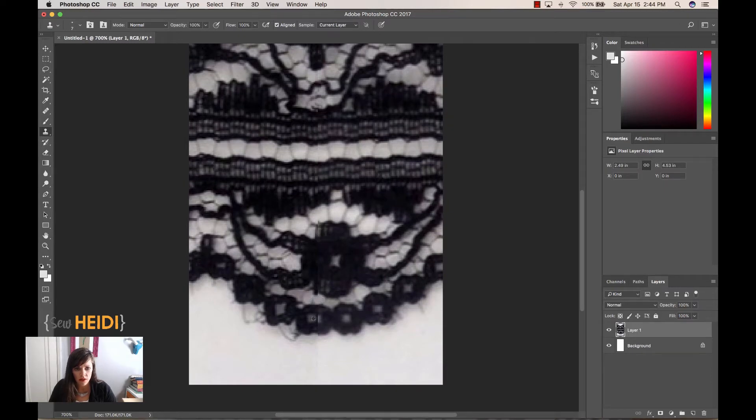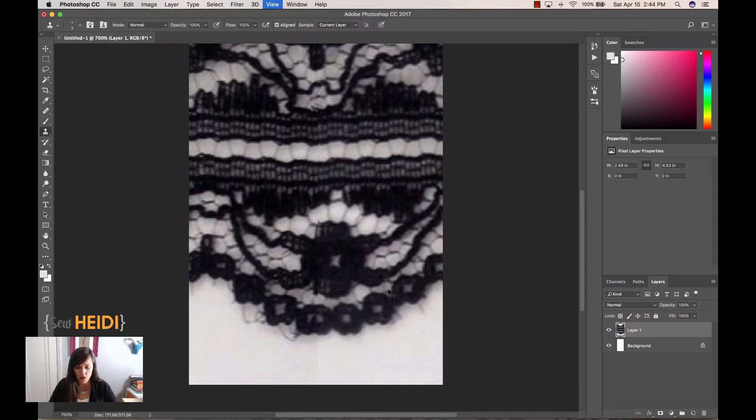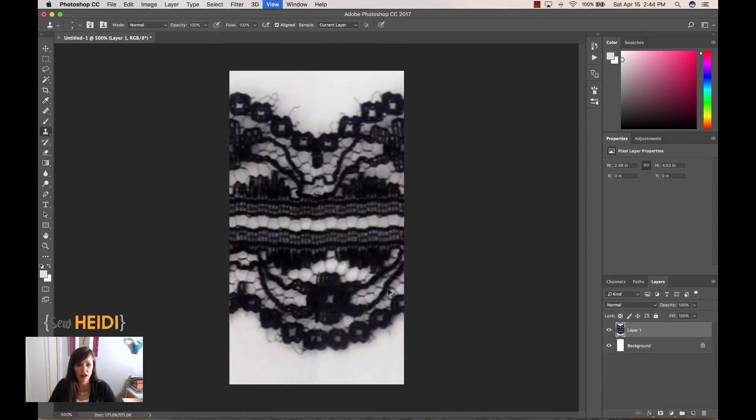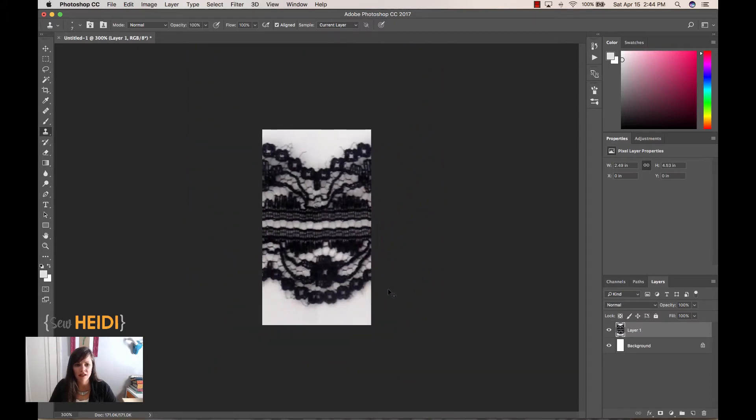Okay. So once we have that done, and again, as I said, it doesn't have to be perfect. We just kind of want it to look good at a nice distance.